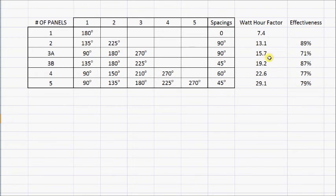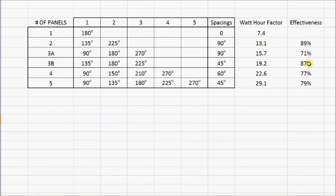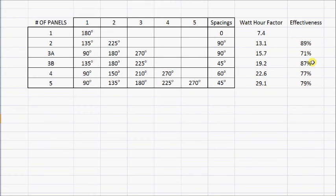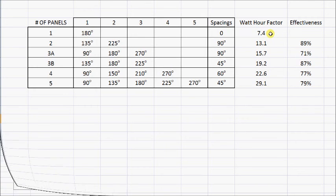The same applies to the three, four, and five panel configurations — their effectiveness versus all of them facing south is shown here. It looks to me that the 3B configuration — staggered southeast, south, southwest — actually does probably the best as far as bang for the buck. Three times 7.4 would be 22.2 kilowatt-hours, and it's coming out at 19.2. So you're spending three times the money — three panels, three frames — and you're able to get 87% of the effective power of having them all facing due south.